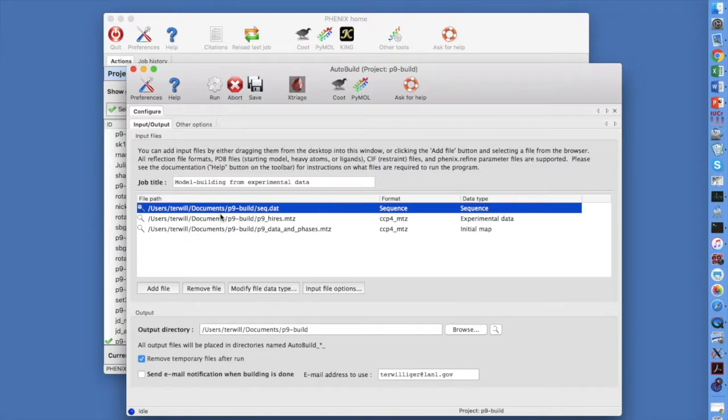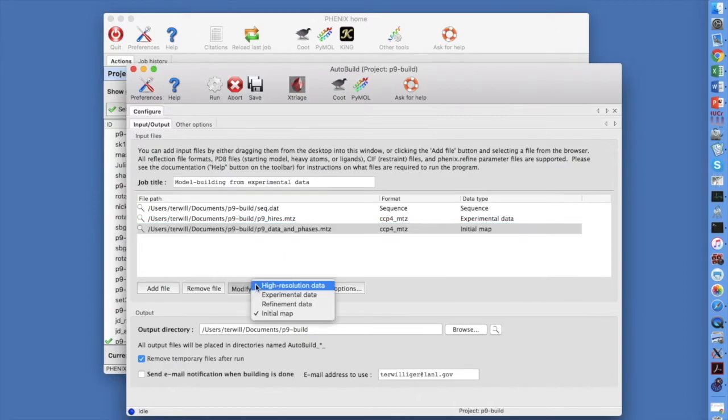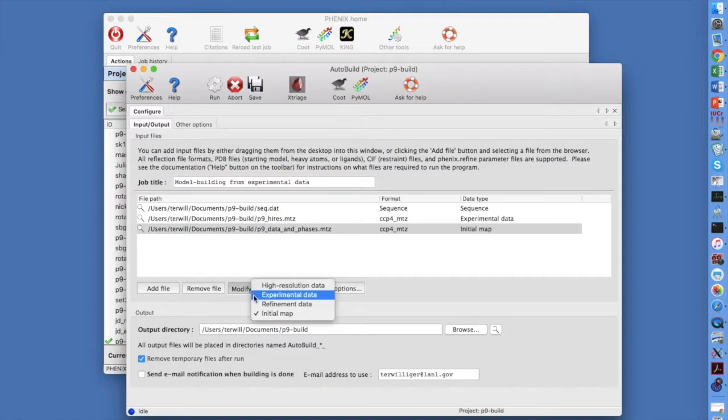Select the P9DataandPhases.mtz data file. The GUI incorrectly guessed it is an initial map. Click on Modify File Data Type to fix this.